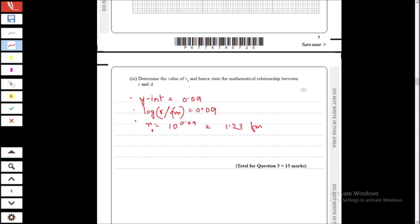For the value of r₀, we established that log r₀ is given by the y-intercept. From the graph, the y-intercept is 0.09, so log r₀ = 0.09, which gives r₀ = 1.23 centimeters.